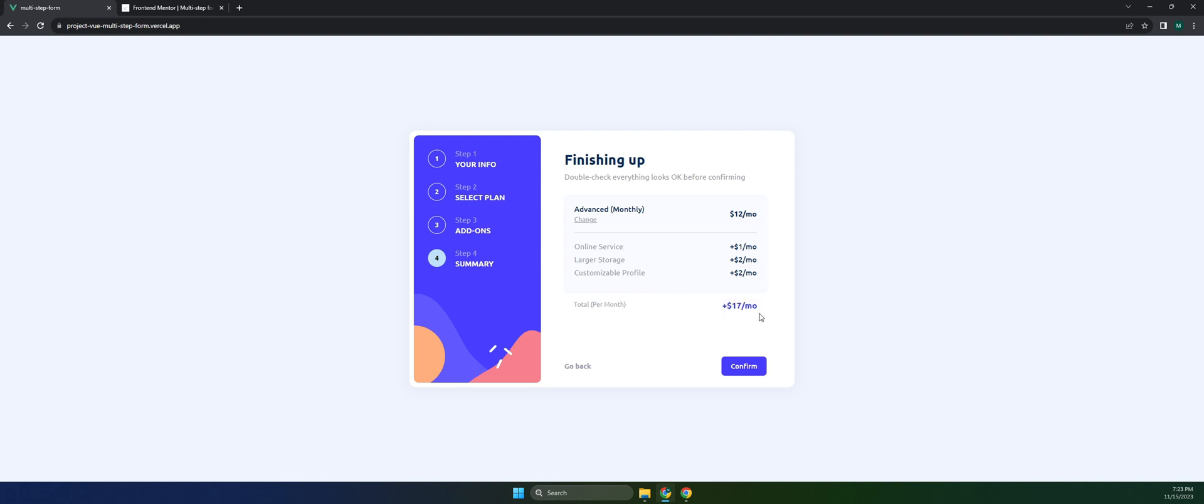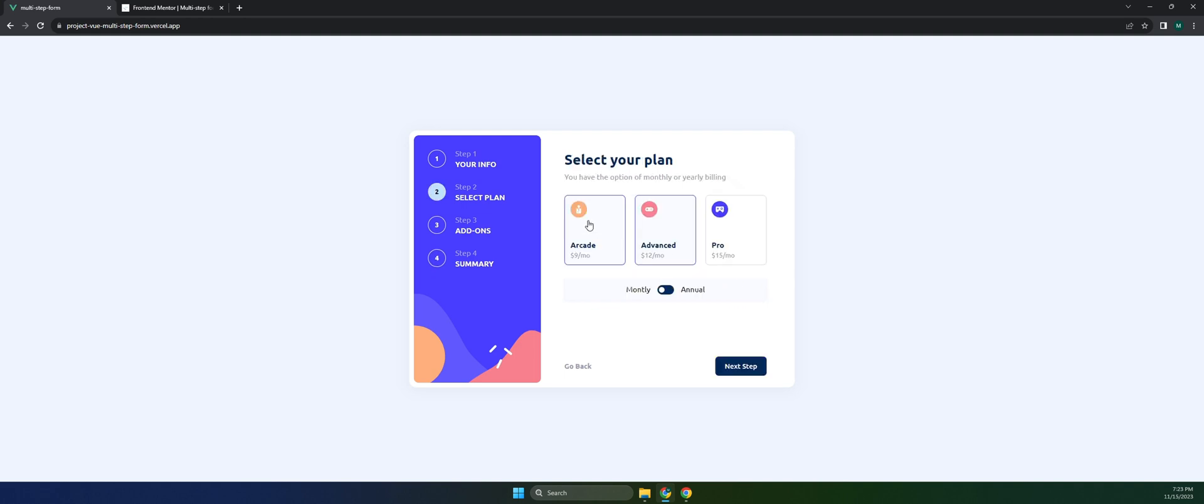The total shows the payment per month. If we go back, we can change this. As you can see, it proceeds again to step two because the challenge was to go back to the step where you have to change your plan, not your info.